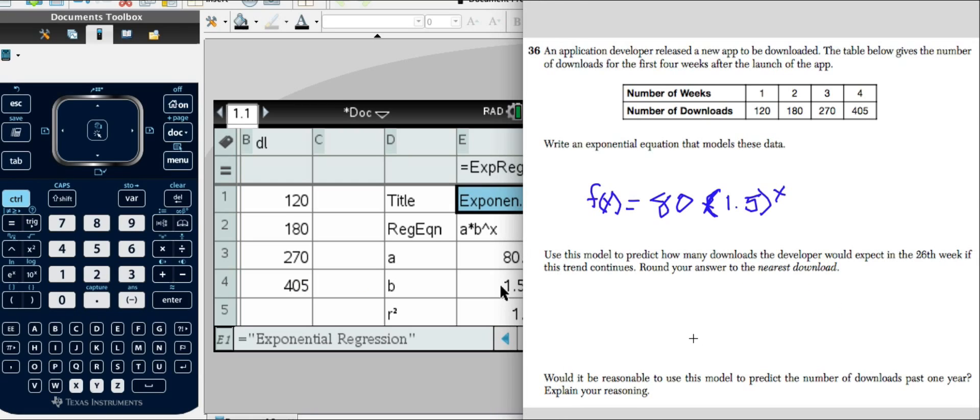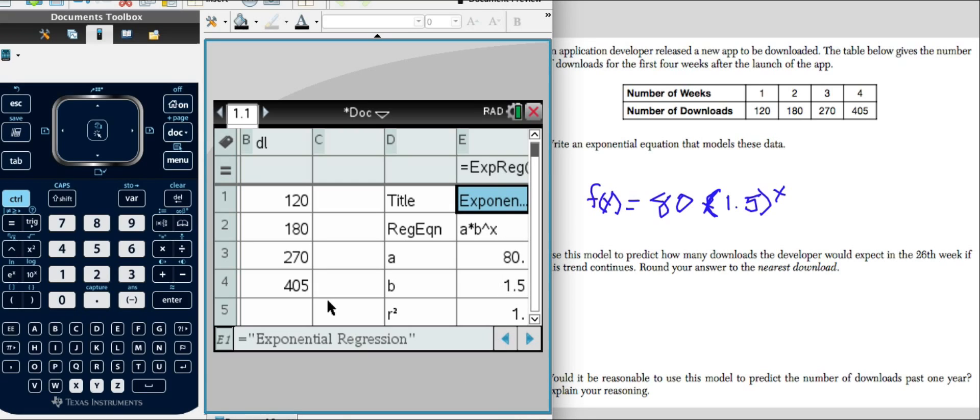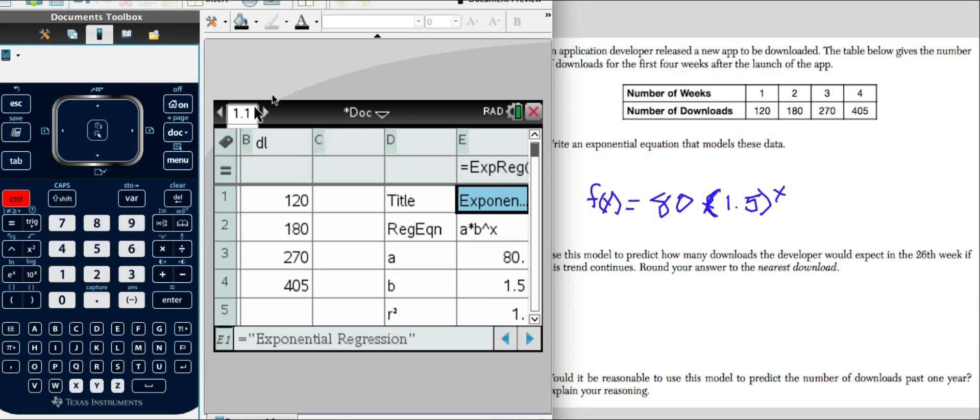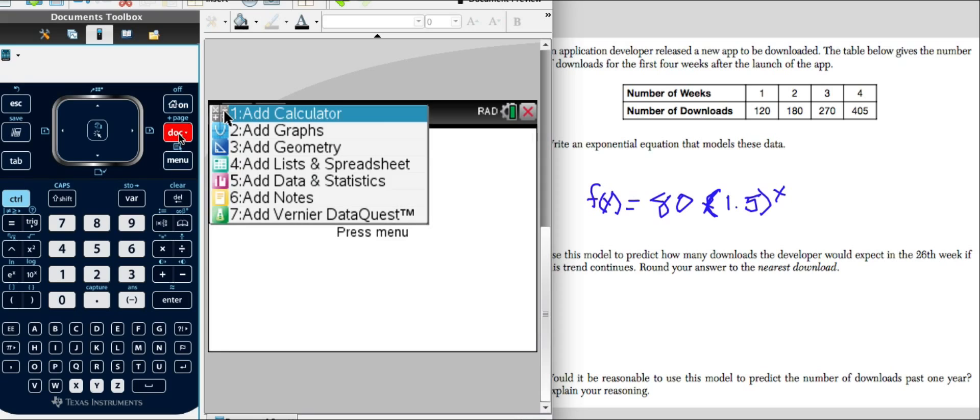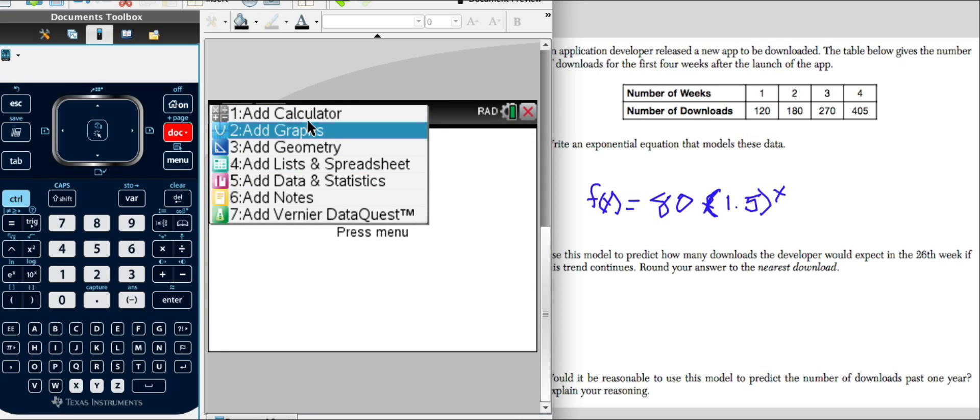Use this model to predict how many downloads the developer would expect in the 26th week if the trend continues. Round your answer to the nearest download. We're going to pull up a calculator. So hit control, add a page, calculator.